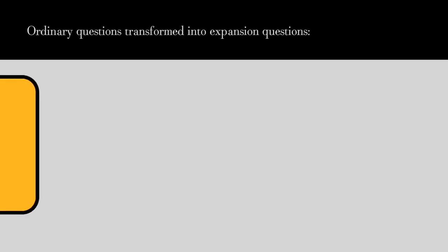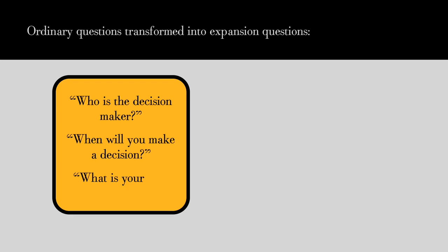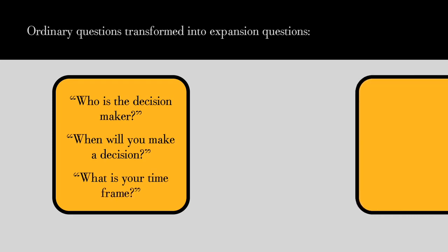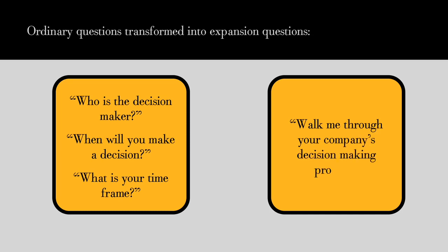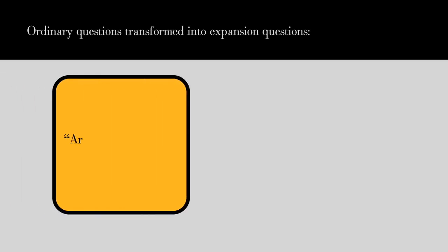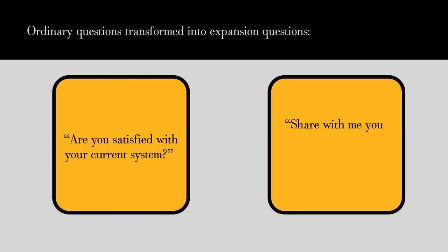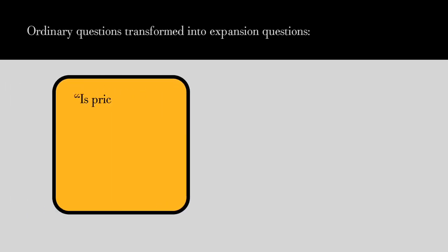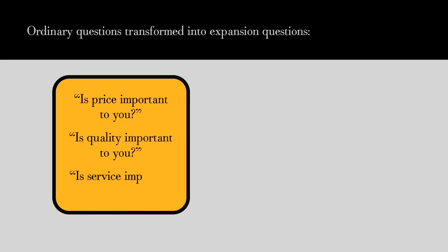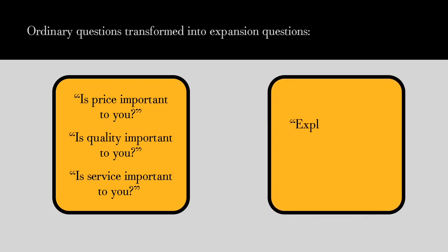Here are some sample questions transformed from ordinary questions into expansion questions. Ordinary questions like 'Who is the decision maker?' or 'When will you make a decision?' or 'What is your timeframe?' turn into expansion questions like 'Walk me through your company's decision-making process.' Ordinary questions like 'Are you satisfied with your current system?' turn into expansion questions like 'Share with me your level of satisfaction with your current system.' Ordinary questions like 'Is price important to you?' or 'Is quality important to you?' or 'Is service important to you?' turn into expansion questions like 'Explain to me the criteria you use to ensure you're getting the best value.'